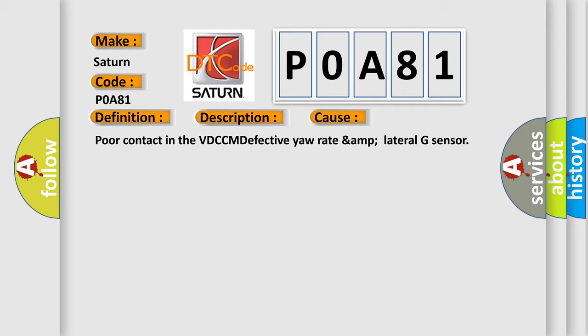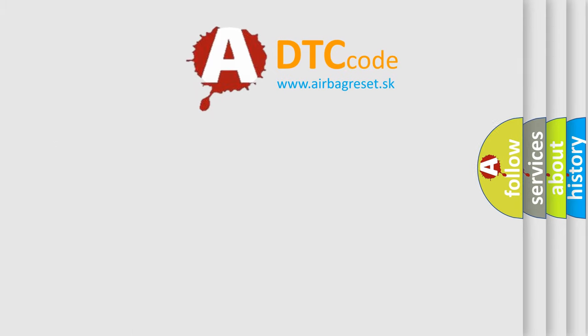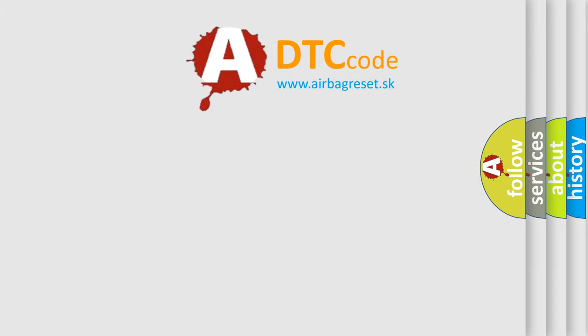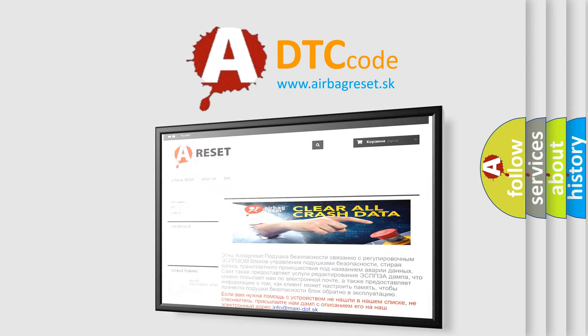The Airbag Reset website aims to provide information in 52 languages. Thank you for your attention and stay tuned for the next video.